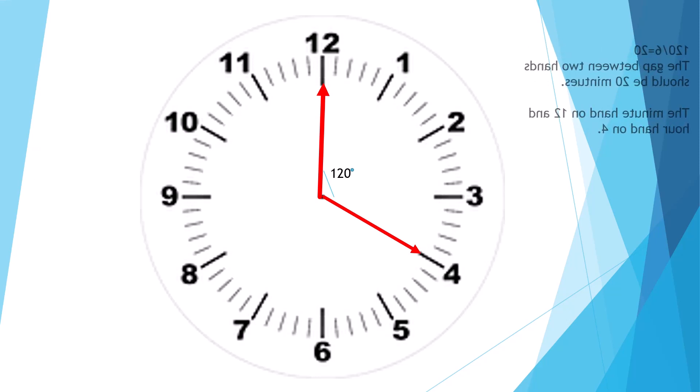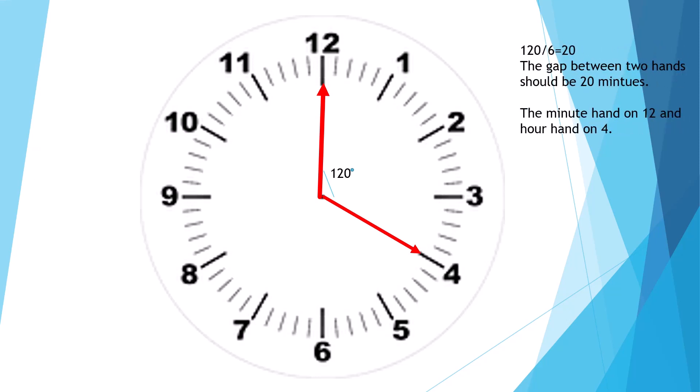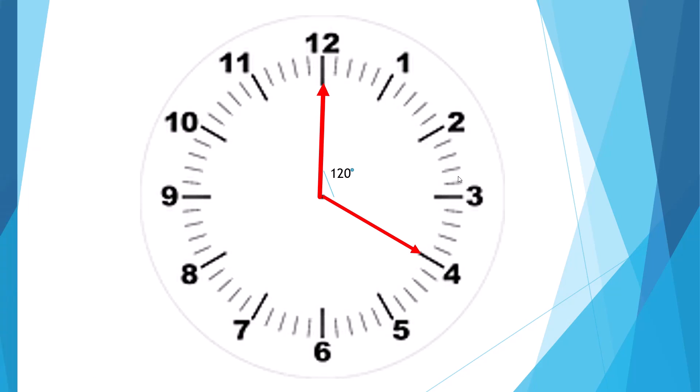So we need to do 120 divided by 6 because we need to figure out how many minutes are there. So 120 divided by 6 is 20. So there's 20, but you might be thinking how did I get 20 because there's only 15 minutes here.